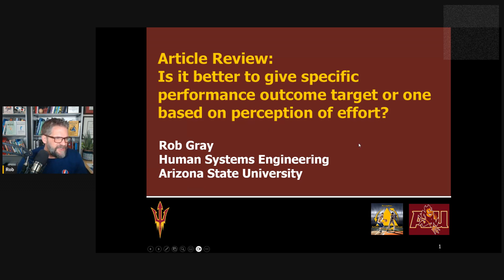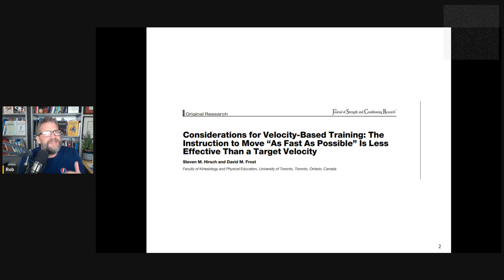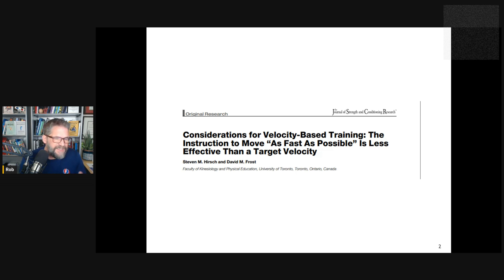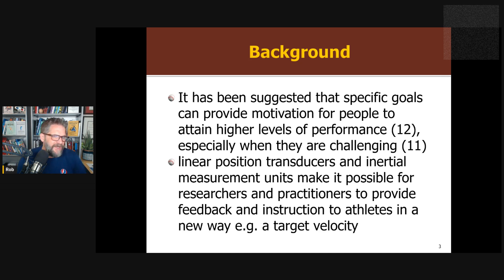The paper I'm going to touch on is in weightlifting. They're talking about velocity-based training. We have sensors now — IMUs and all these different things we can put on the barbell to measure how quickly you move the bar. This paper is comparing giving you a specific target of moving the bar at so many meters per second versus a vague target of moving it as fast as possible. Which one of those results in better performance?